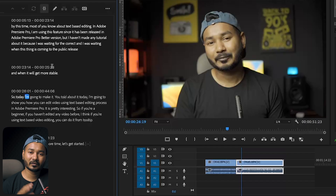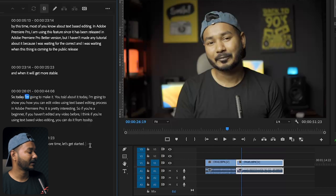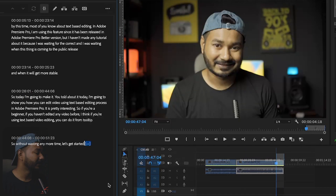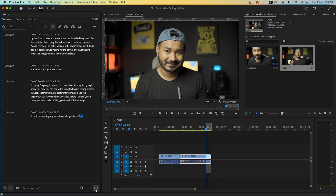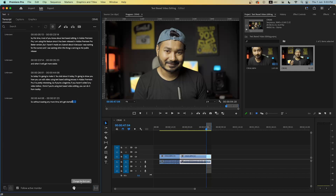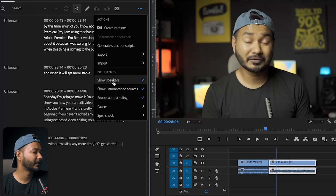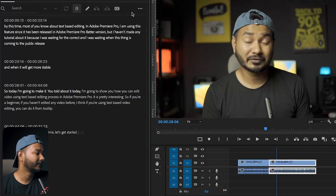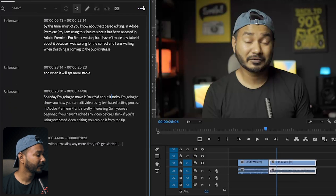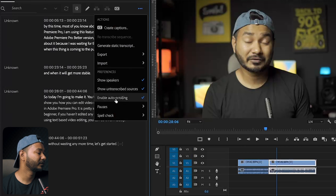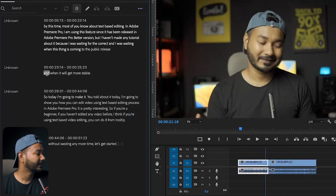If you're not experienced in video editing, you can very easily trim your video using this word-processing technique in Adobe Premiere Pro — that is pretty cool. There are also some more settings to check. You can toggle the display of pauses by clicking here. You can change the font size to make it bigger or smaller. If you click the three-dot menu, you can see different settings, such as showing or hiding the speaker name.